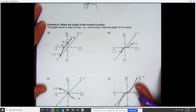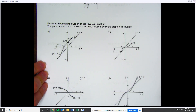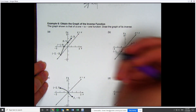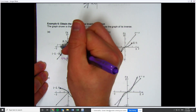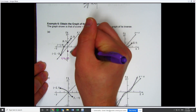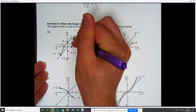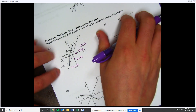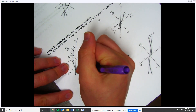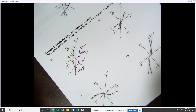Looking at the first graph, this is my original f. All you have to do is take the given points and reverse them. The point (−2, −2) stays the same. The point (−1, 0) becomes (0, −1). The point (0, 1) becomes (1, 0). The point (1, 2) becomes (2, 1). Connecting them — within artistic differences, they should look like mirror images of each other across the line y = x.